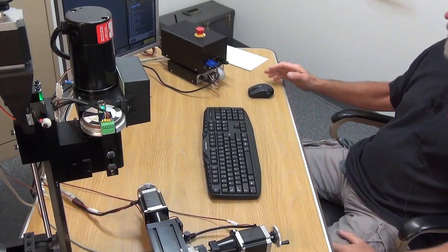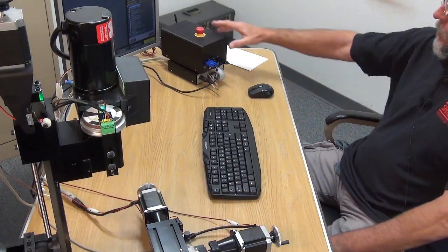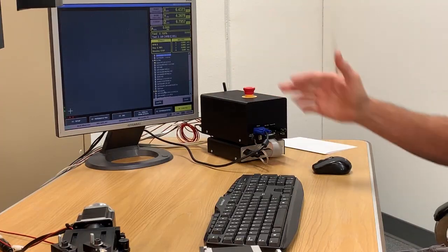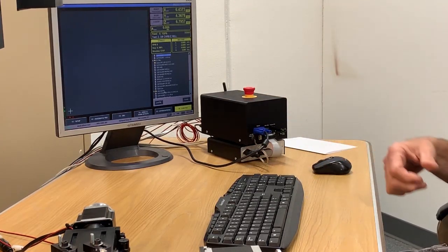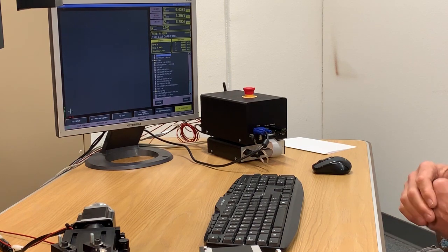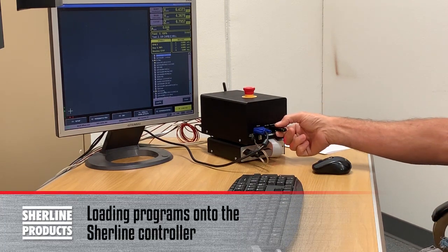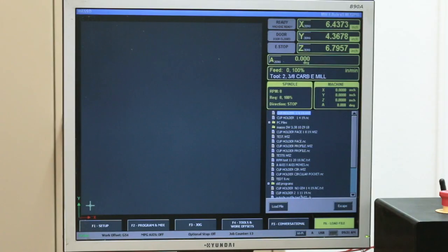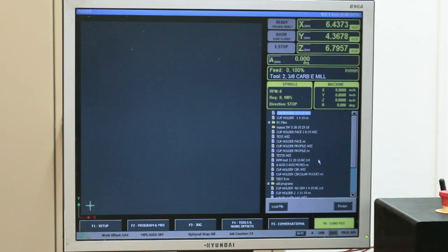Once you've loaded your software, it's loaded onto the controller — that's the part that homes out your machine, comes up with all the screens, and has all the settings in it. For your programs, all of your programs are on the flash drive. I've clicked on Load Program, which is F6, and it shows all the programs that are on my flash drive right now.